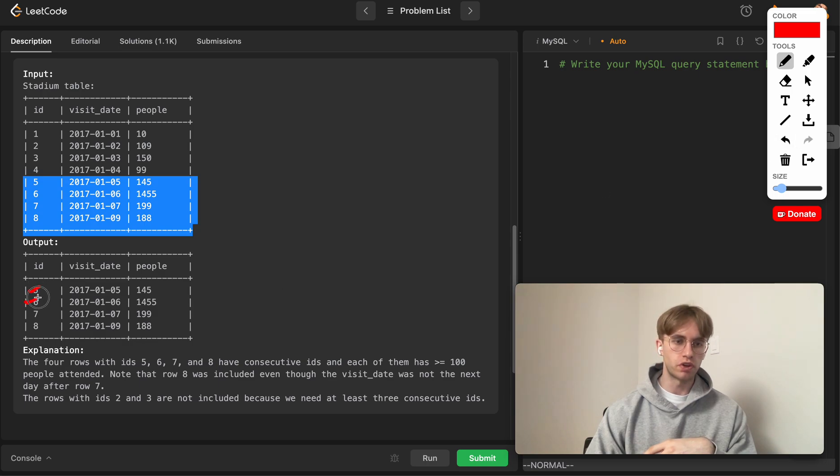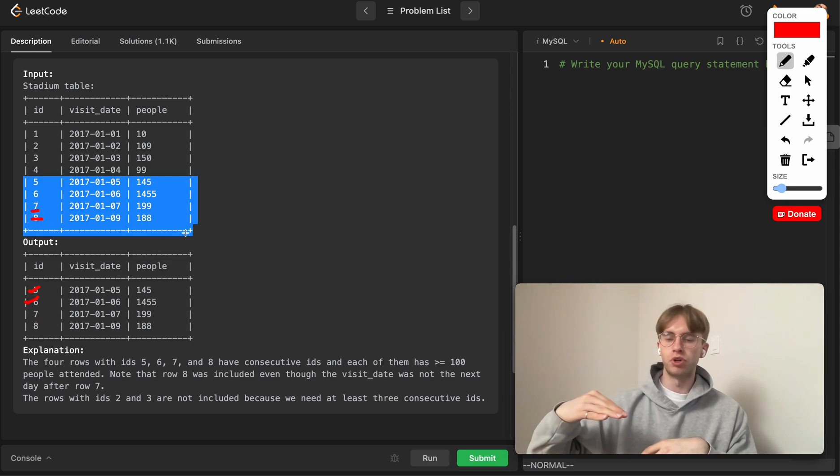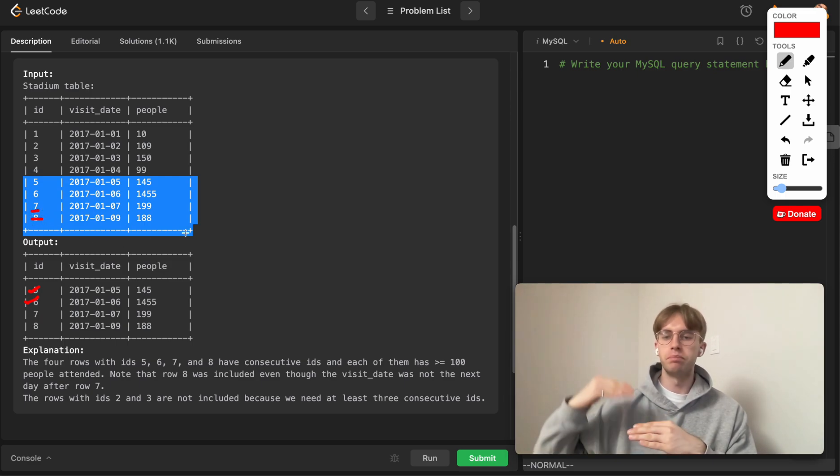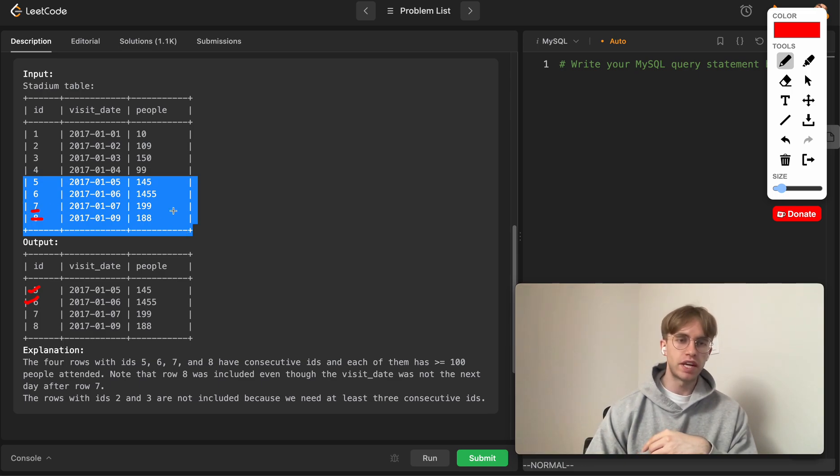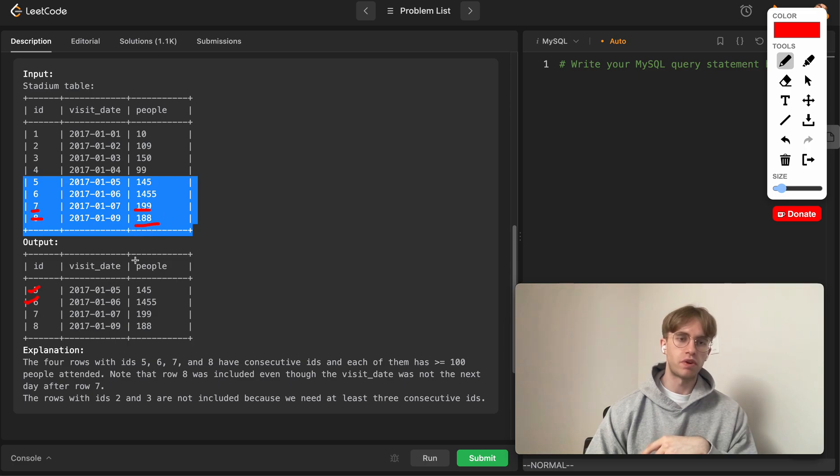The reason we want to include rows 7 and 8 is you don't want to just look at the rows below it, but also the rows above or below it. For row 7, this one's greater than or equal to 100, this one's greater than or equal to 100, and also the one above it, so that checks it off.